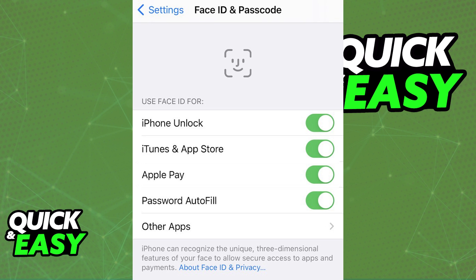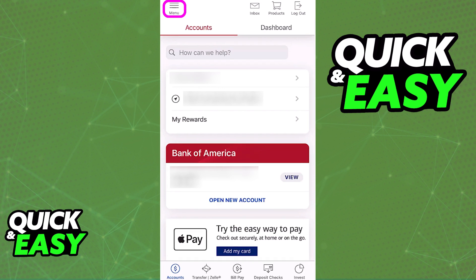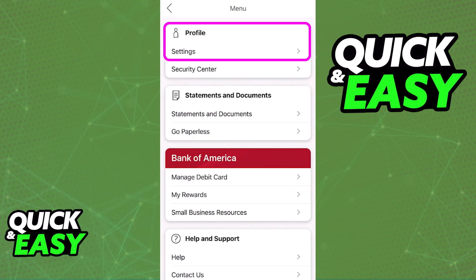Once you double check and you see that Face ID is enabled on your device, go back to the Bank of America app, sign in to your account, and on the home screen, tap the menu option on the three lines at the top left.